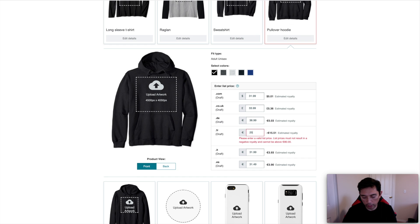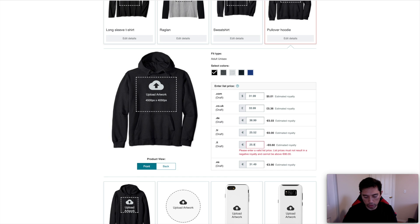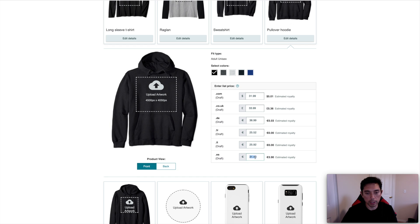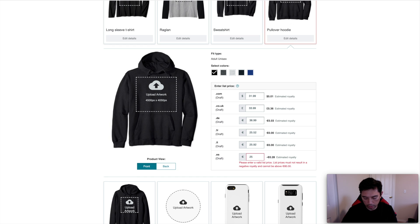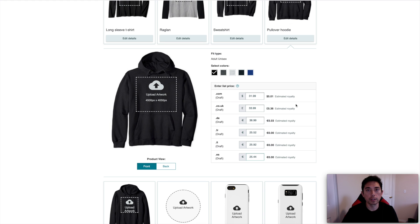$25.52 is the zero price for France. $25.92 is the zero price for Italy. $25.44 is the zero price for Spain. So very good prices for the hoodies when you compare it to the other ones for the other marketplaces that we have.